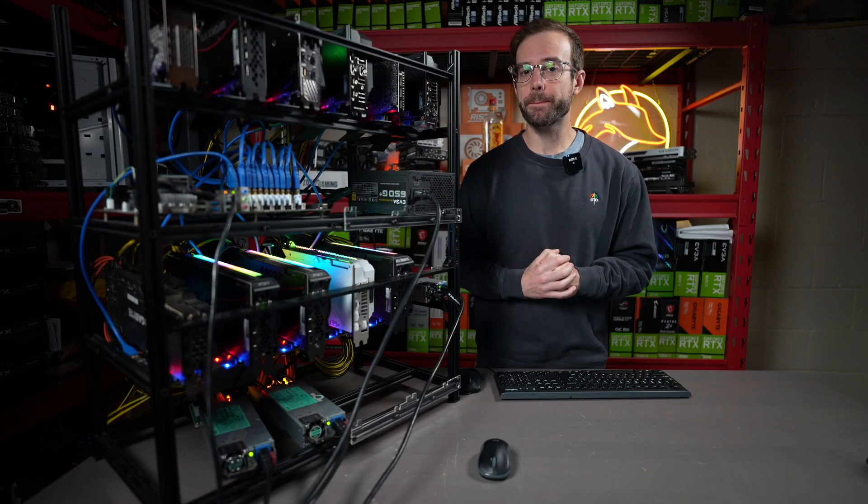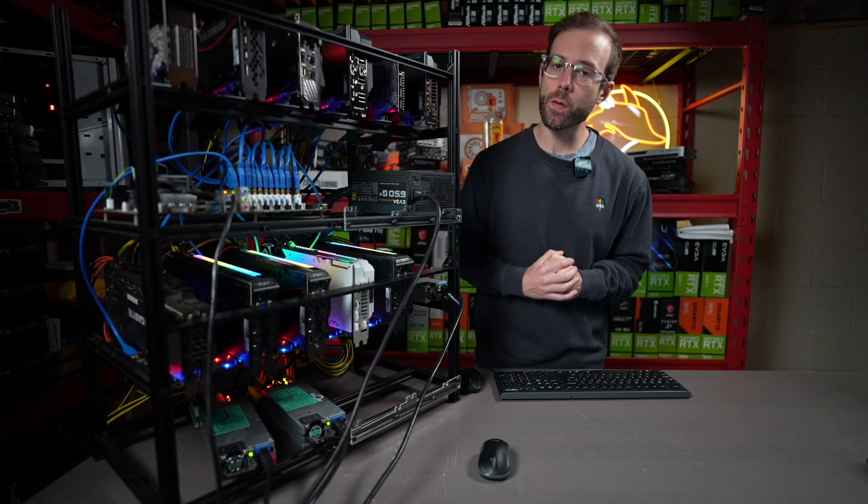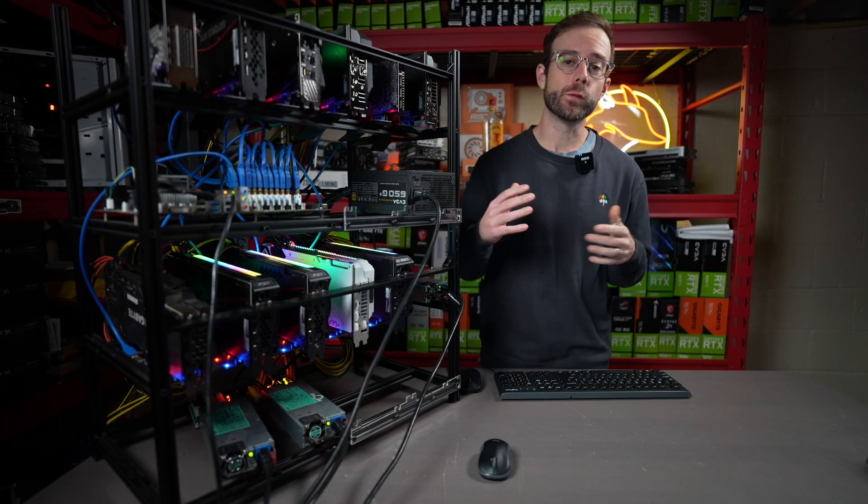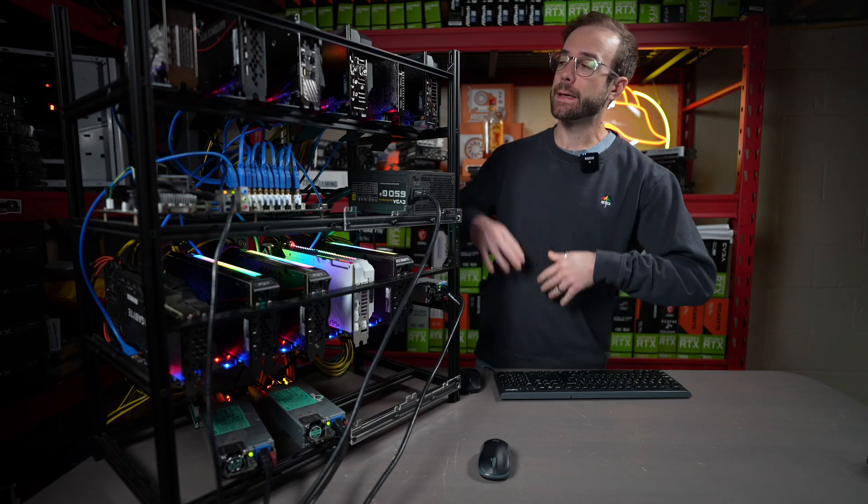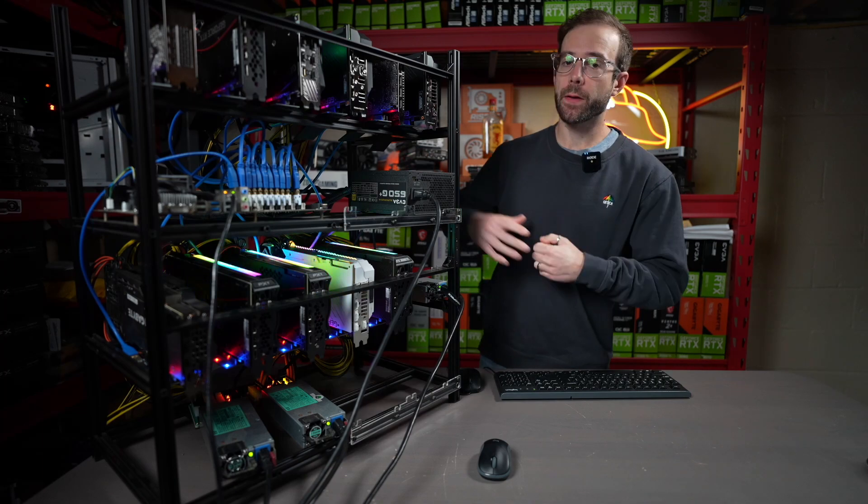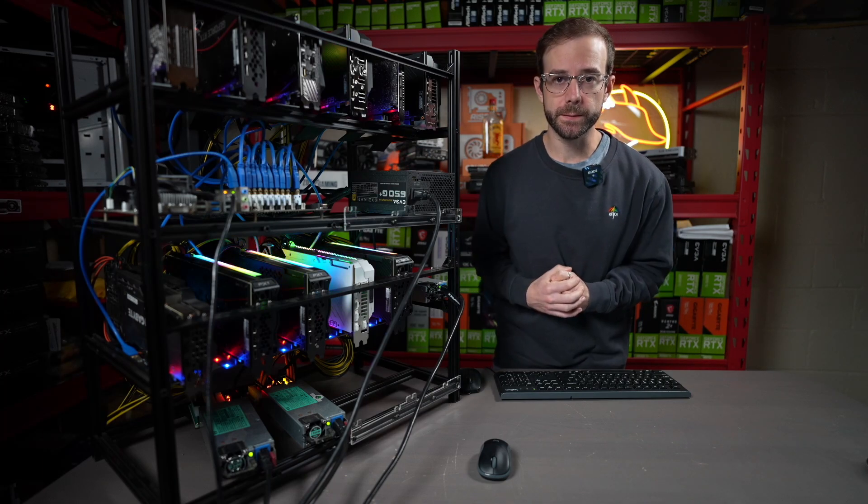Yo, what's up guys? Mike Redfox. In this video, I'm going to show you the best settings and overclocks for mining Radiant on every 30-series GPU.